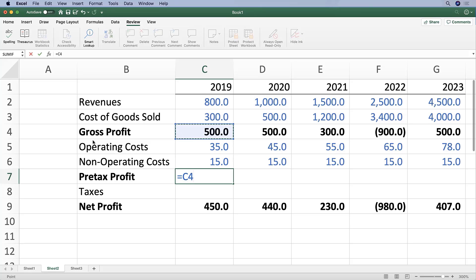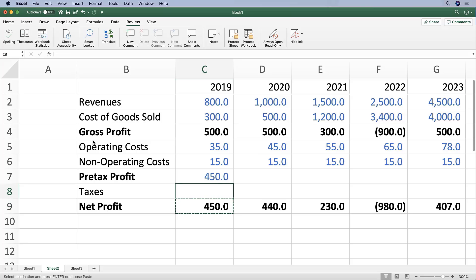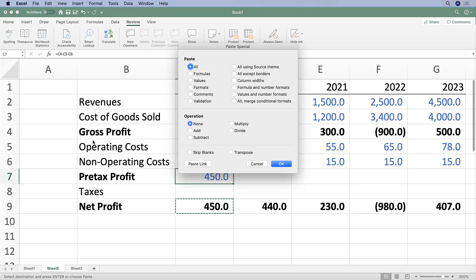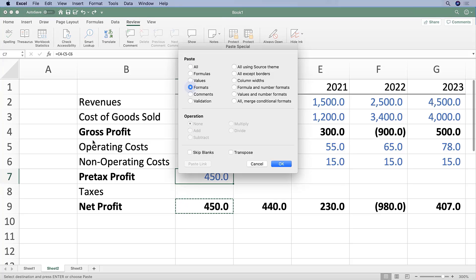Let's calculate that pre-tax profit as gross profit minus operating costs minus non-operating costs. And let's use this formatting, so I'm going to Command+V and then hit T for formats.